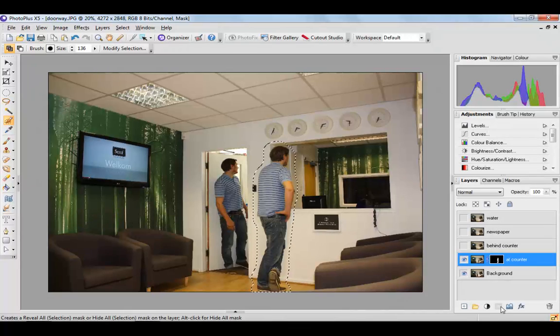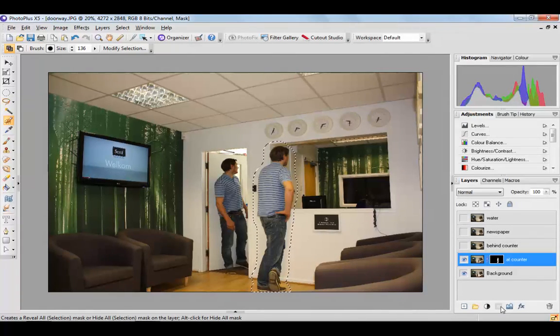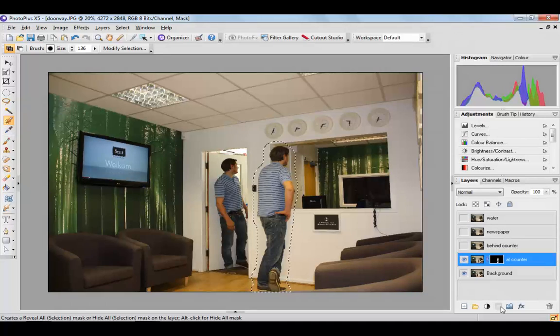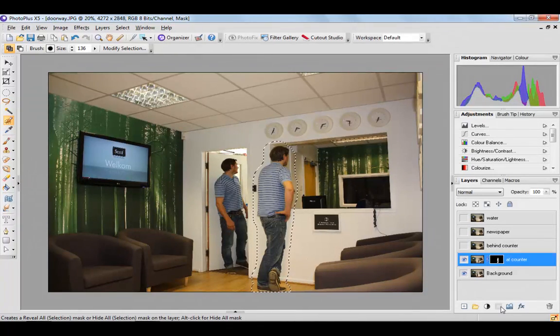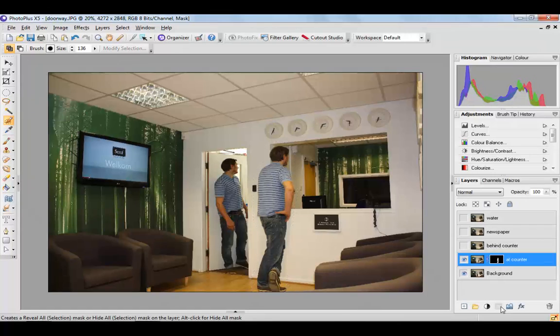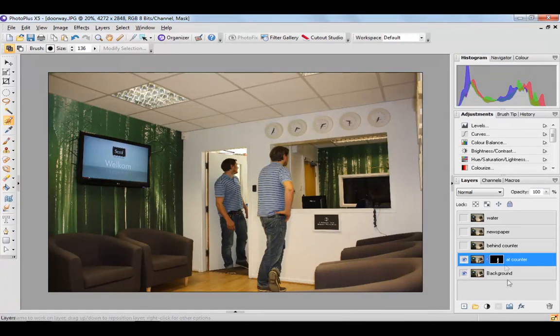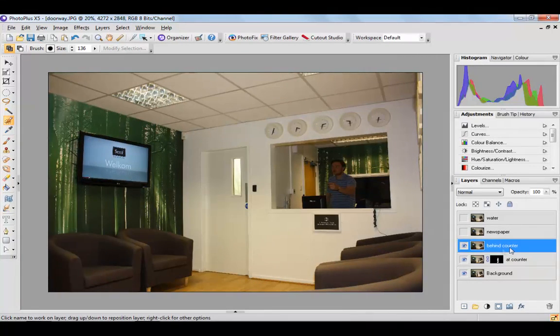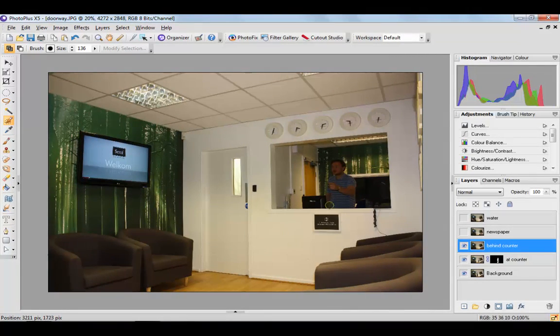And come back down to your layers tab and click on add layer mask. Straight away, what that's done is masked everything outside of this selection so we can now see behind it and we can see the background there.